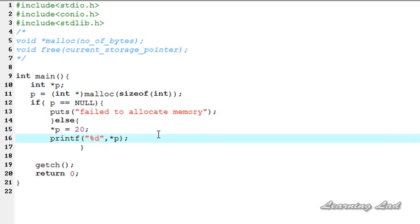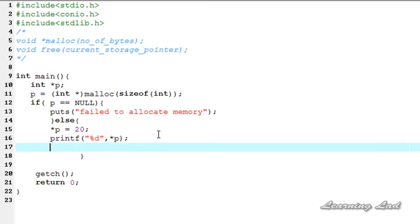Once you allocate memory from the heap, as a programmer you need to free that memory. If you forget to free it, the allocated memory will not be available to any other programs running in the system. That's why we use the free function — passing the address returned by malloc, which is p, as the parameter.